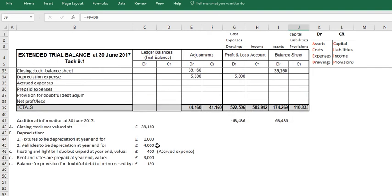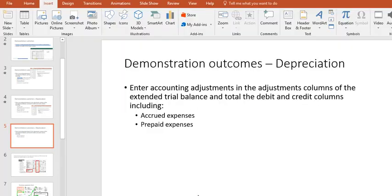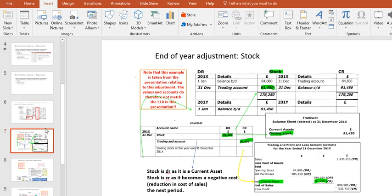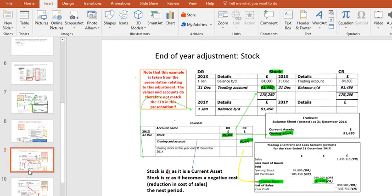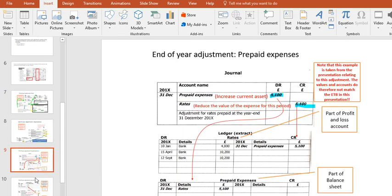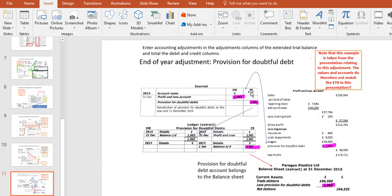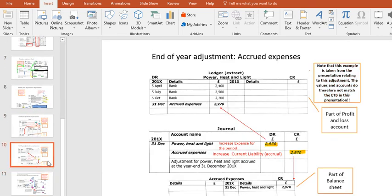Let's begin with the heating and lighting bill, the accrual for 400 pounds. If we remind ourselves how we treat accrued expenses, when you deal with an accrued expense, accruals always increases income and expenses. So that's what we're going to do.